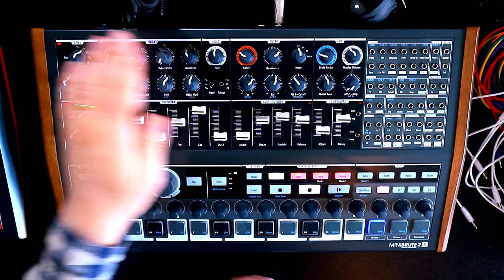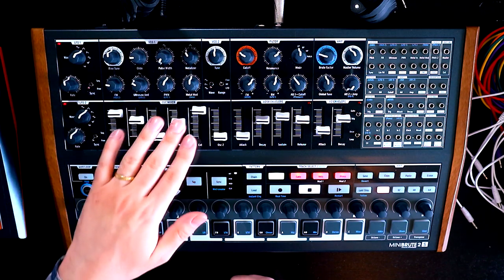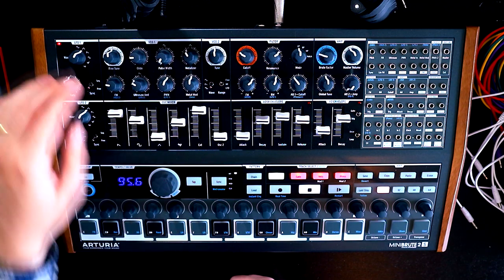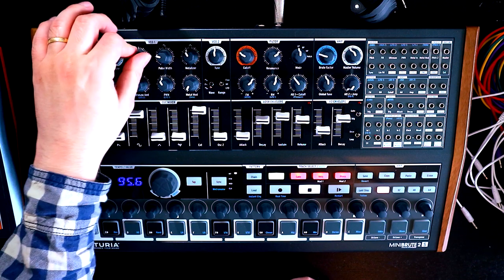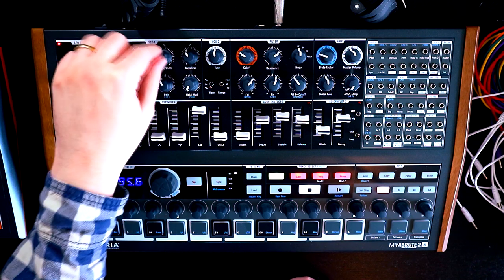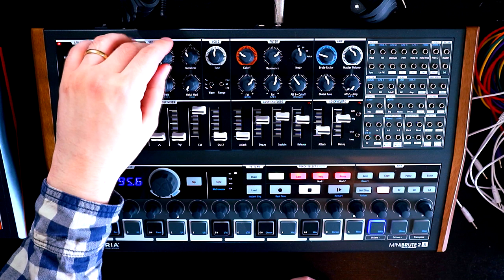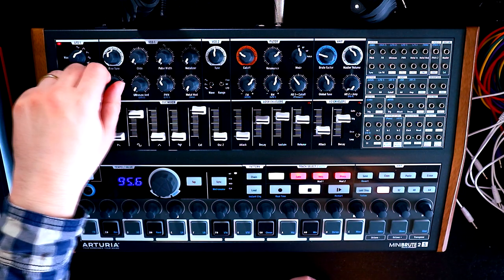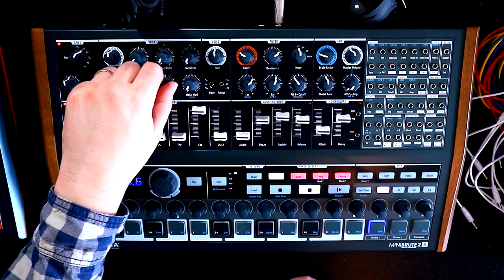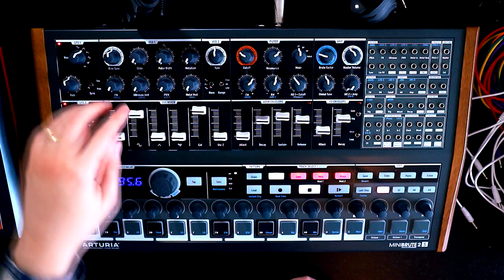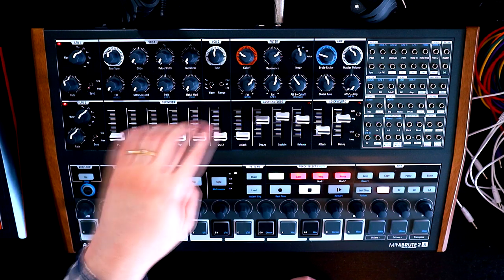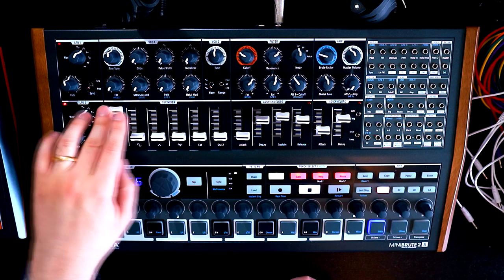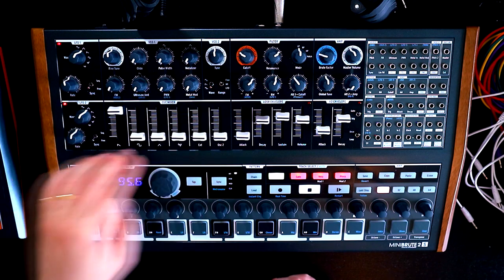So, moving across to the VCO1 section and the oscillator mixer associated with it. Fine-tune, we'll leave where it is. Glide will set to zero. Pulse width will set to zero. That means that it's at the normal square wave. Metalizer will set to zero. FM will set to zero. Ultrasaw amount will set to zero. This is pretty straightforward. We're setting all of these to zero.